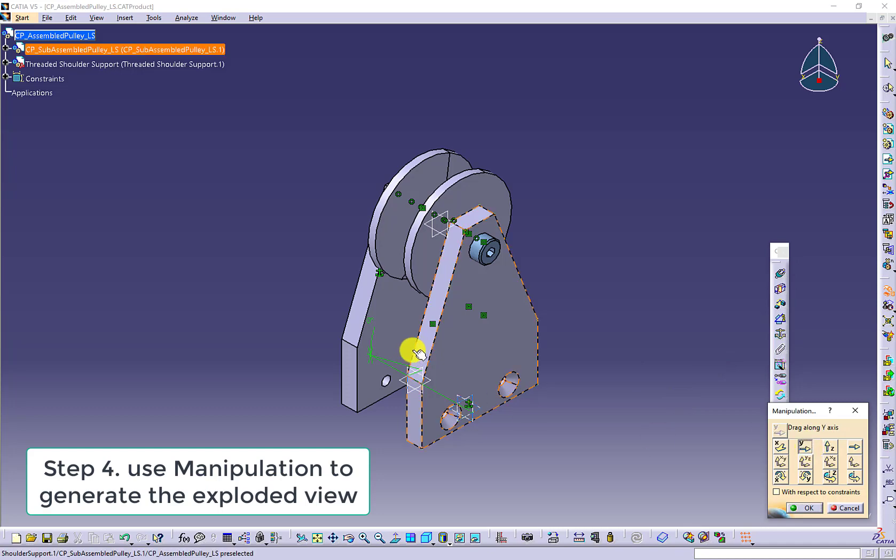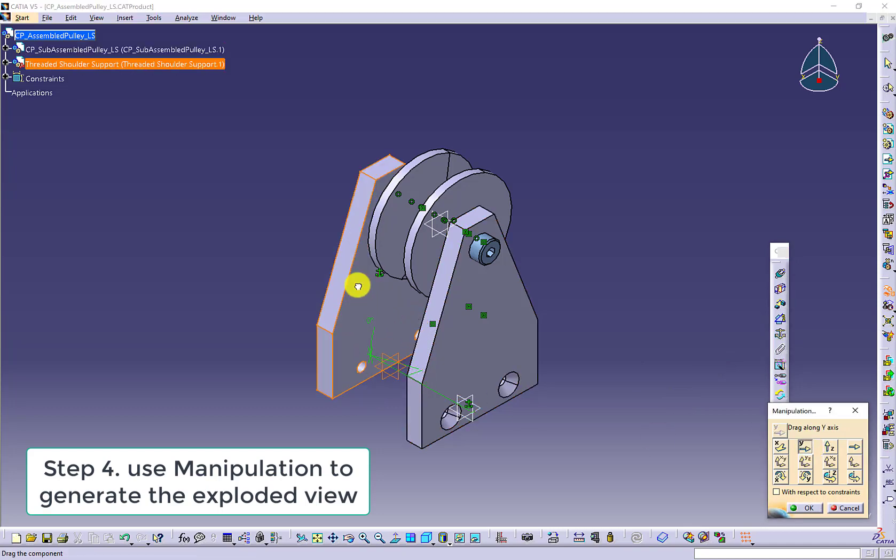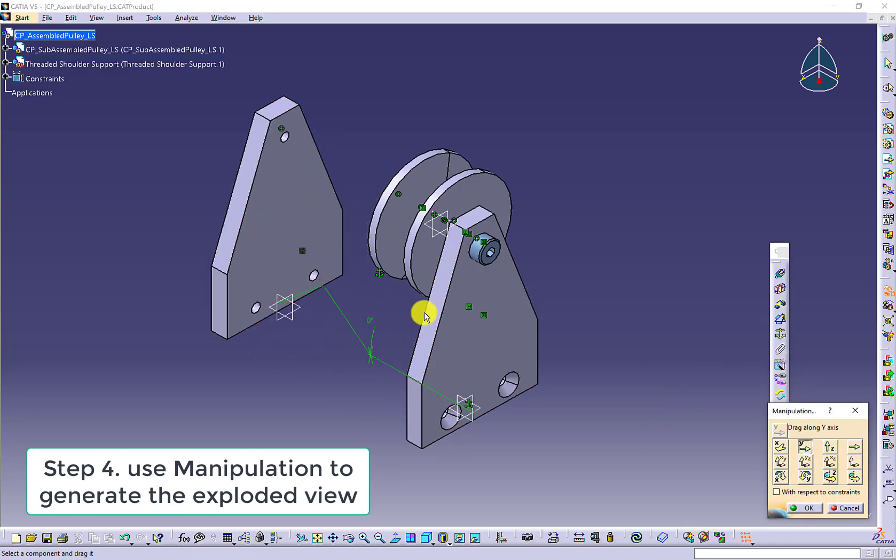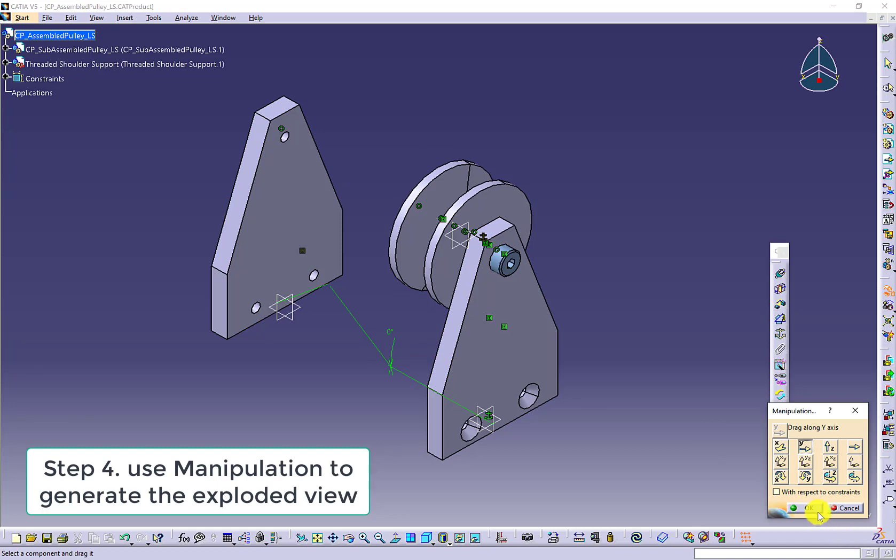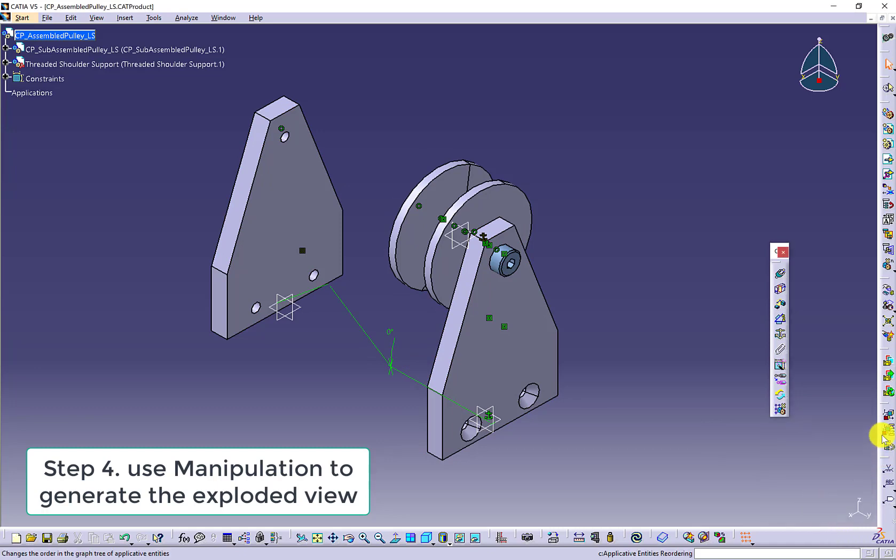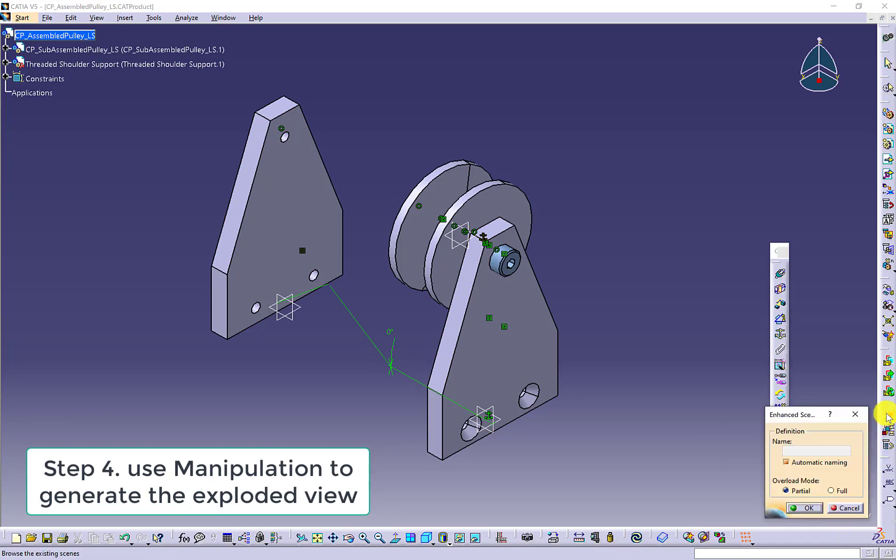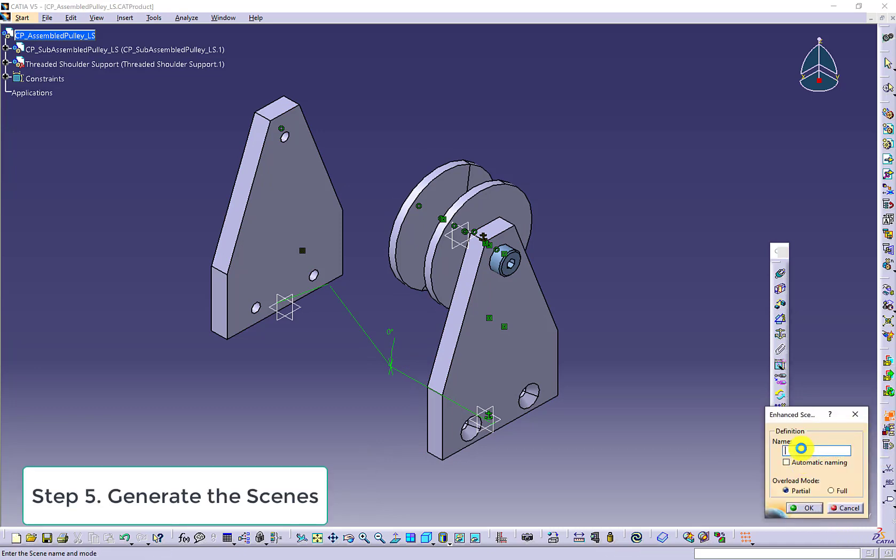First, use the manipulation to generate the exploded view. Pull out the parts in the y-direction. Use the enhanced theme to generate the exploded view.